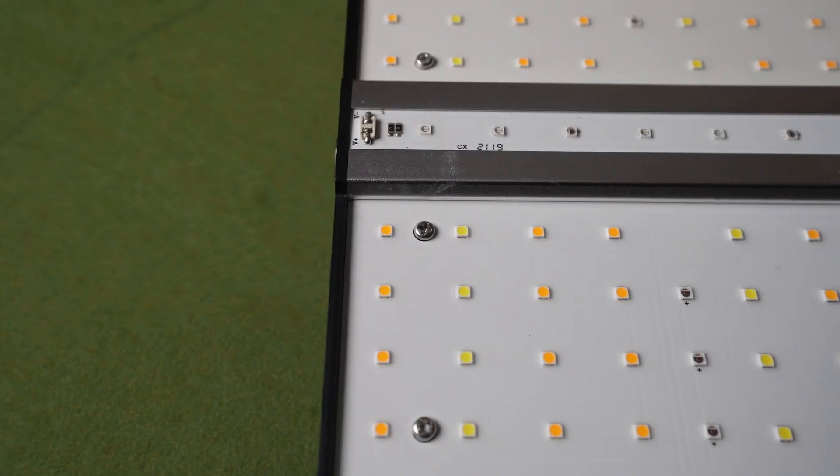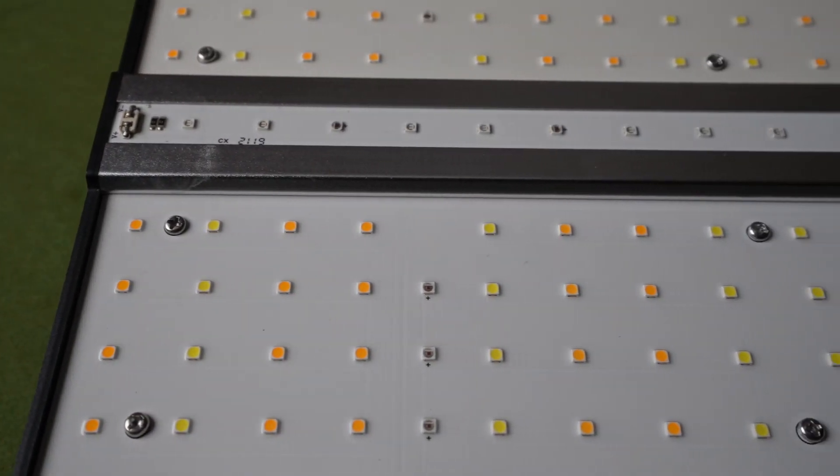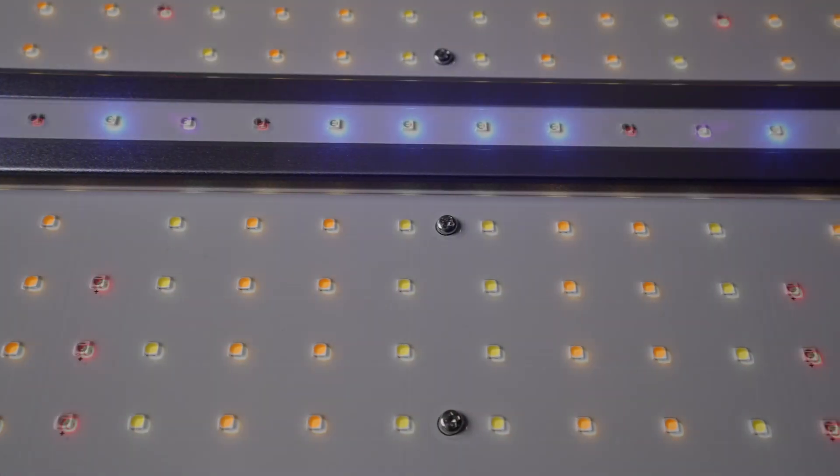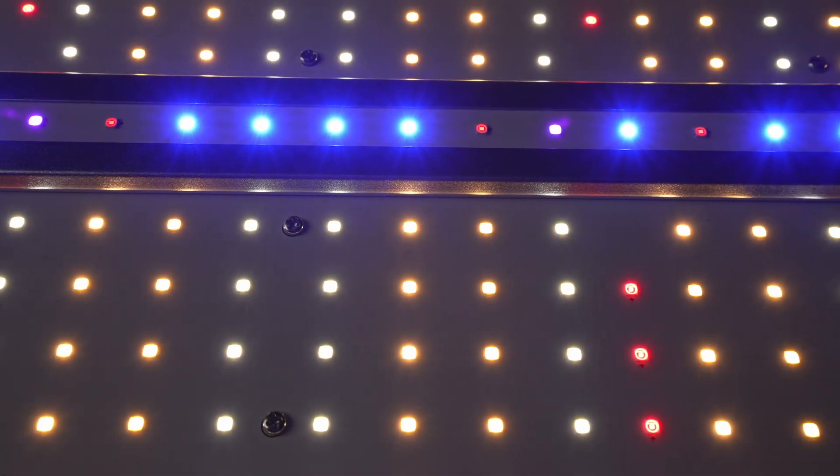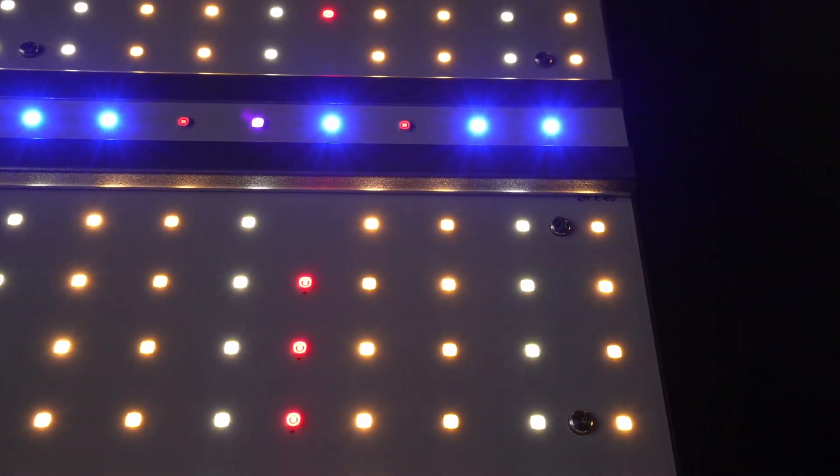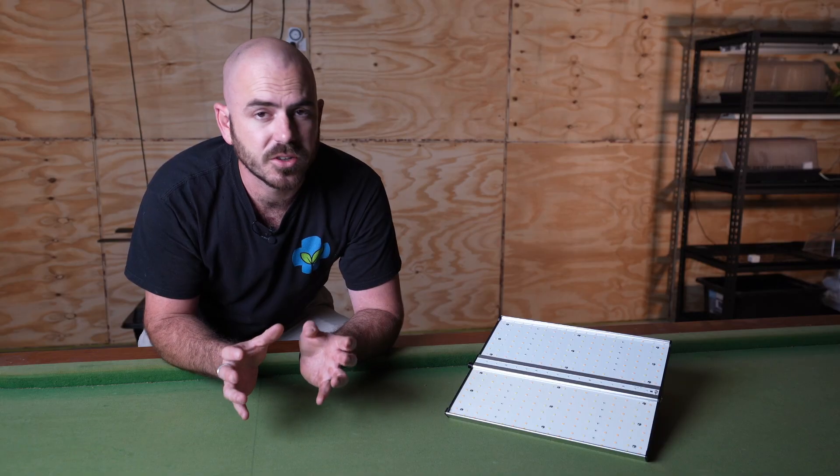It's also sporting a switched supplement bar running down the center of the light, which has diodes of UVA 390 nanometer, infrared 730 nanometer, and blue 460 nanometer, making this light have an extremely full spectrum.